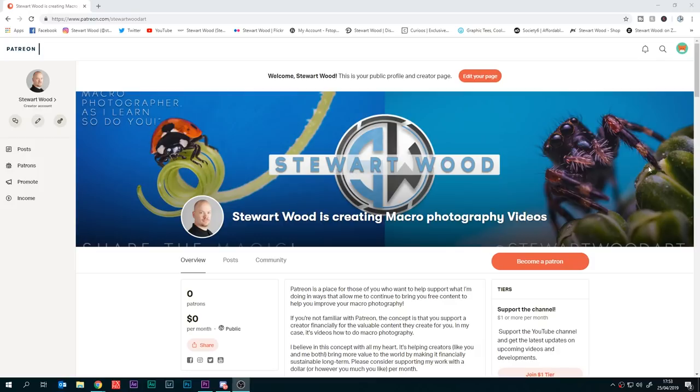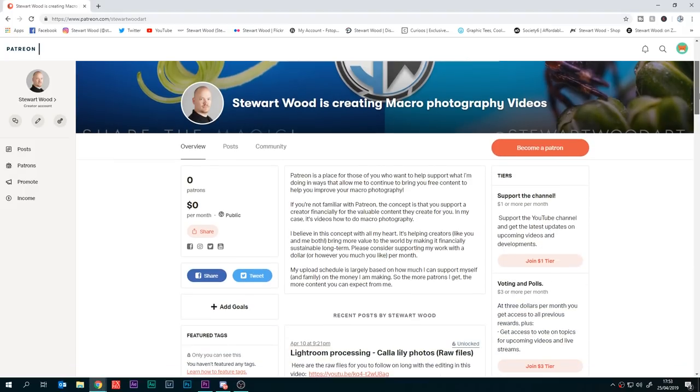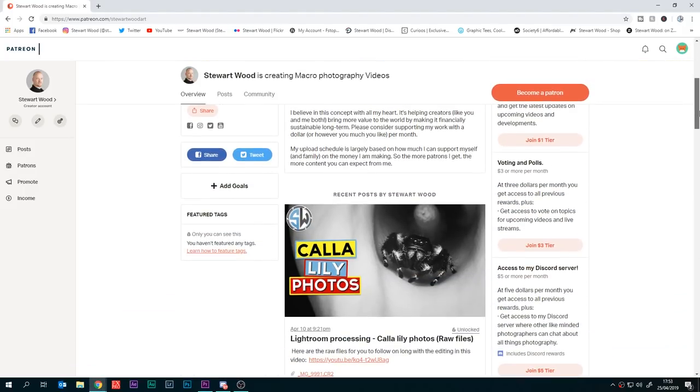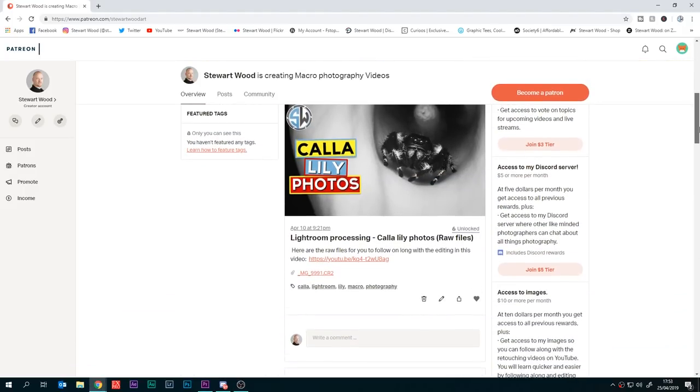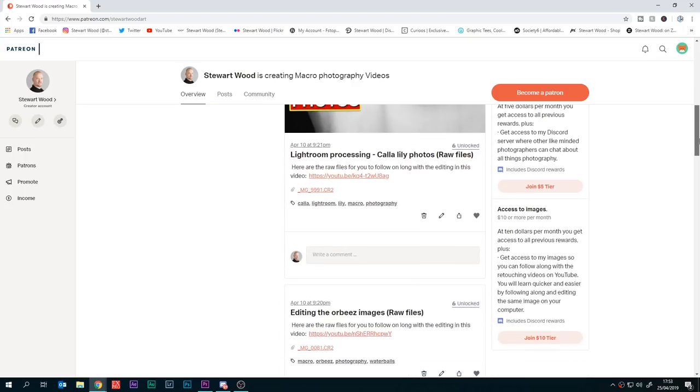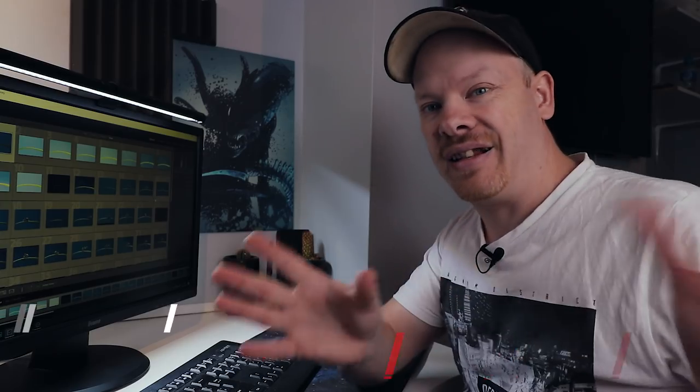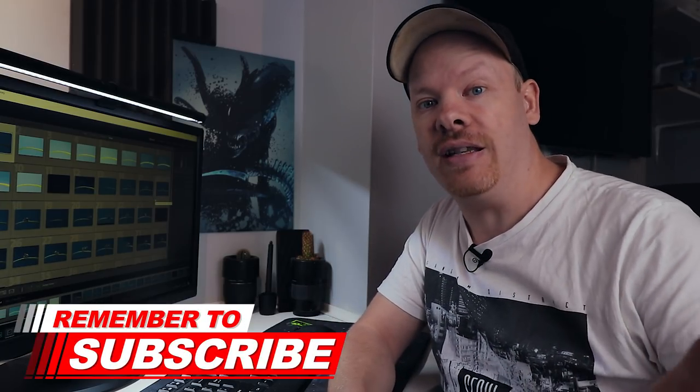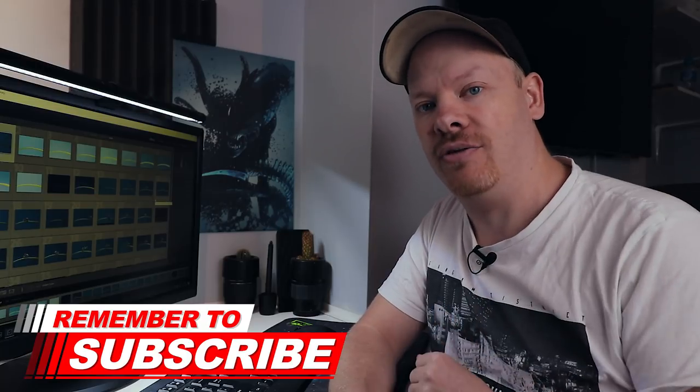Before we get started editing this image, I'd like to announce that I've opened up a Patreon account. If you support me on Patreon you'll be able to get your hands on the raw images so you can follow along with these videos. If you're interested in looking at my Patreon, link in the description below.